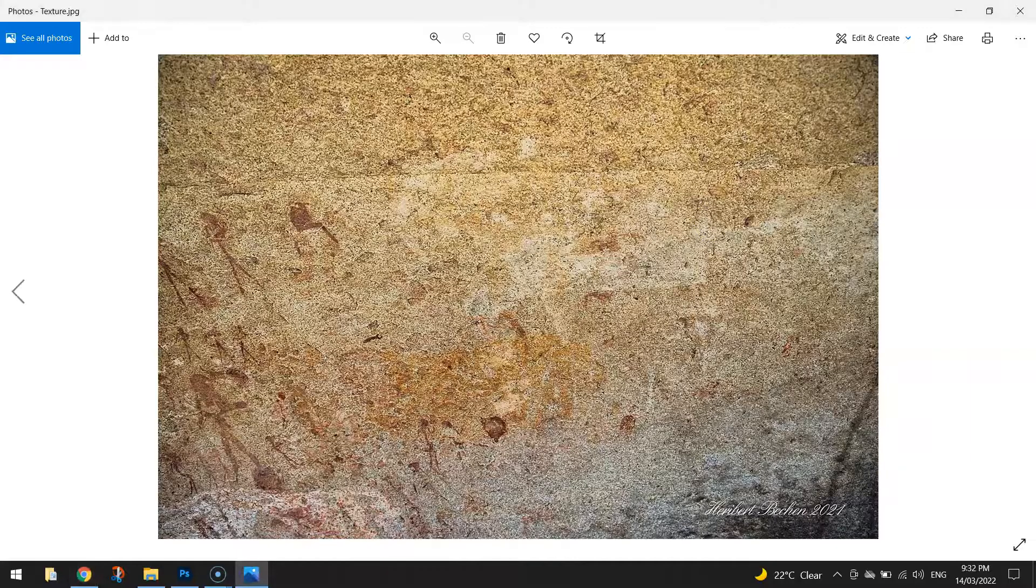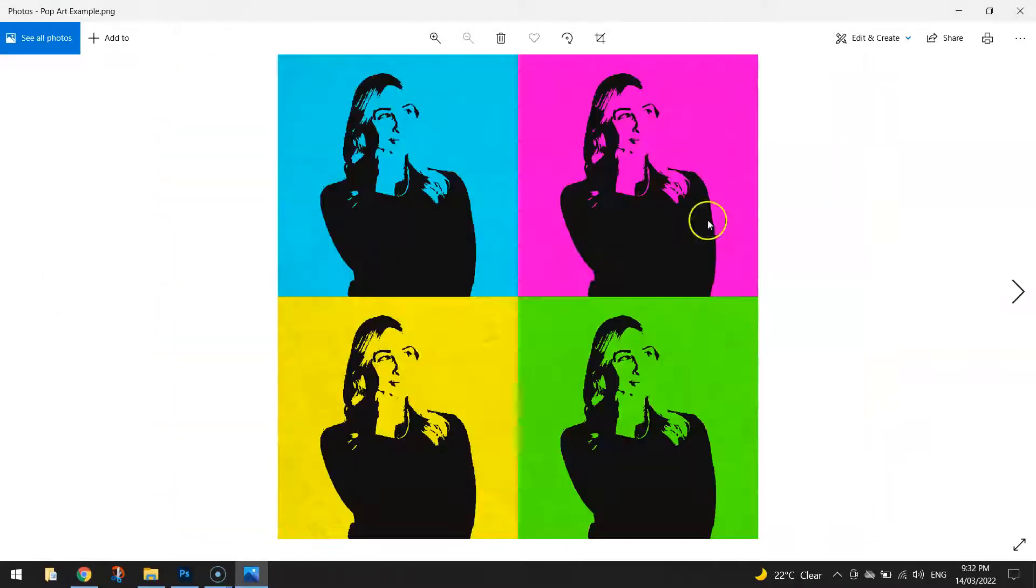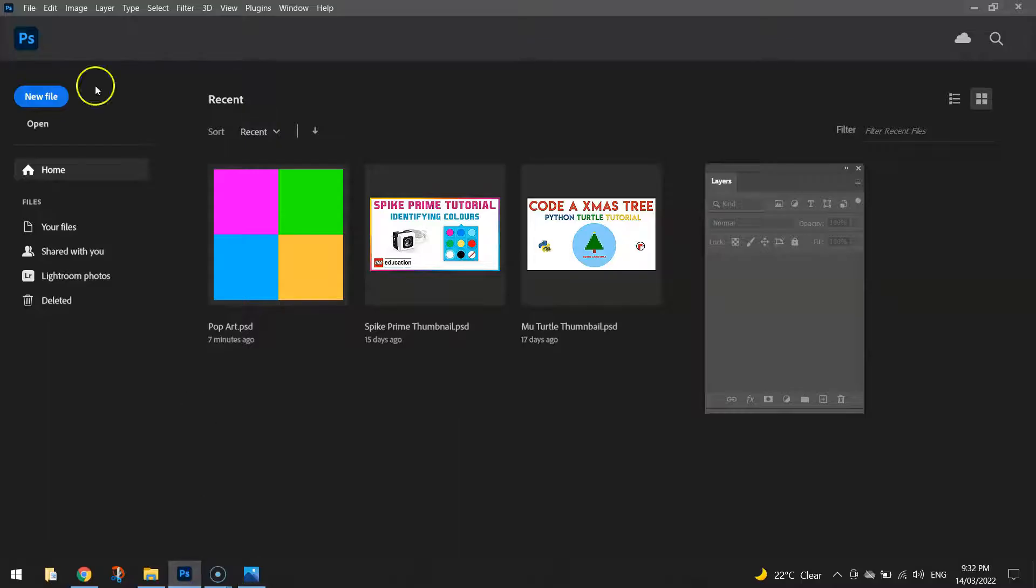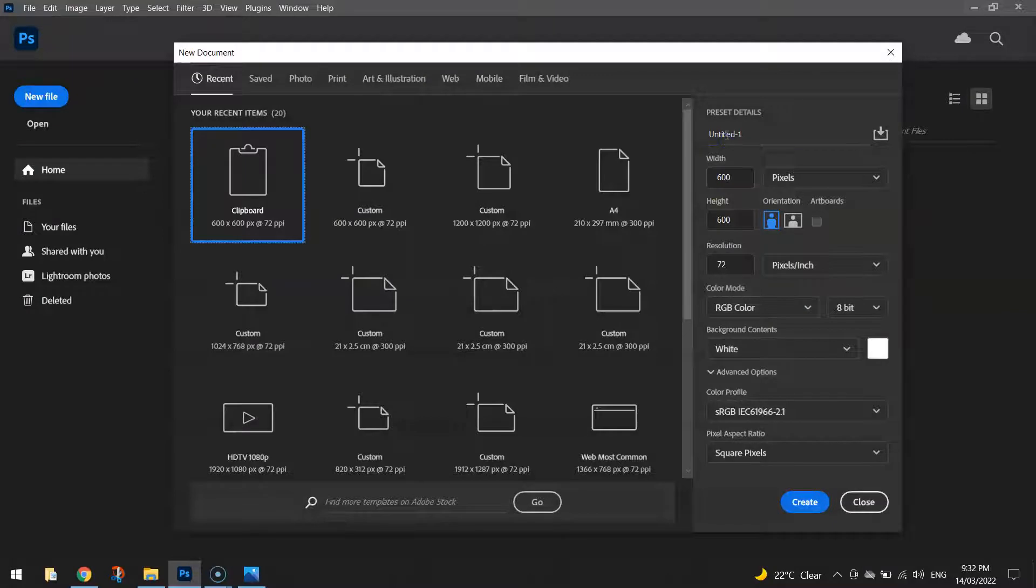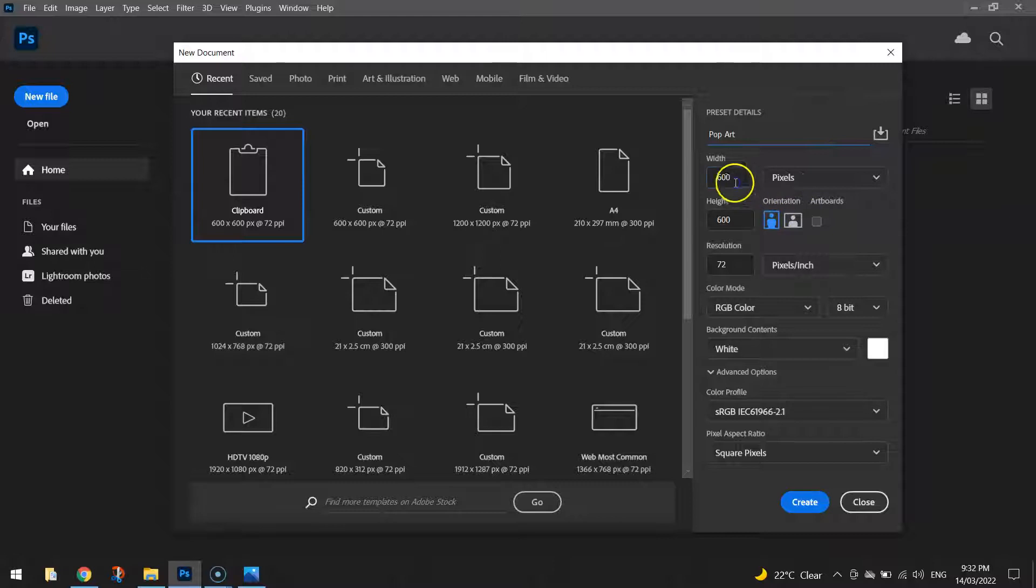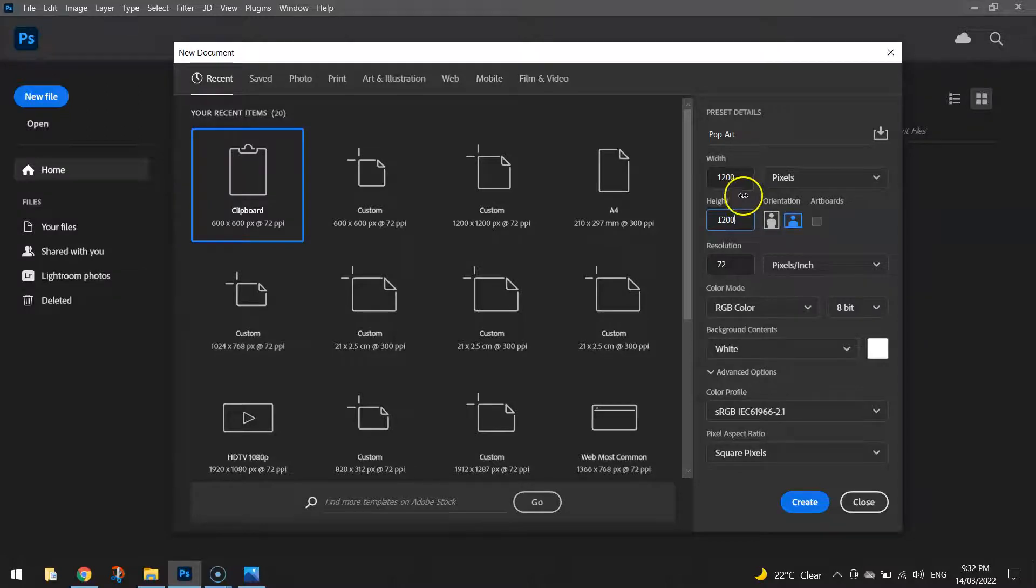So you've got your texture, you've got your portrait and you're ready to create some pop art. So jump into Photoshop and make yourself a new file. Actually we'll start with the name of our file up here today we'll call it pop art and we'll set the sizes to 1200 pixels by 1200 pixels.